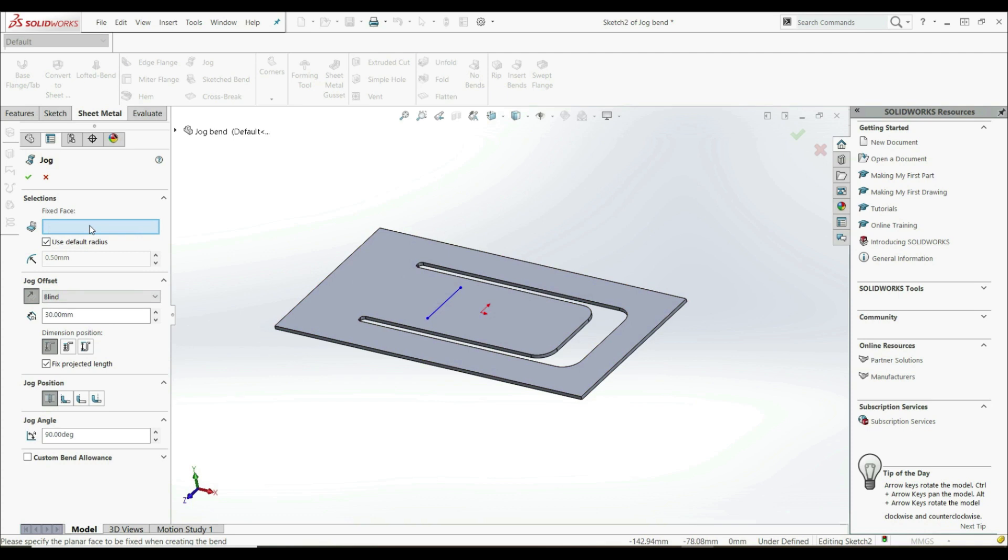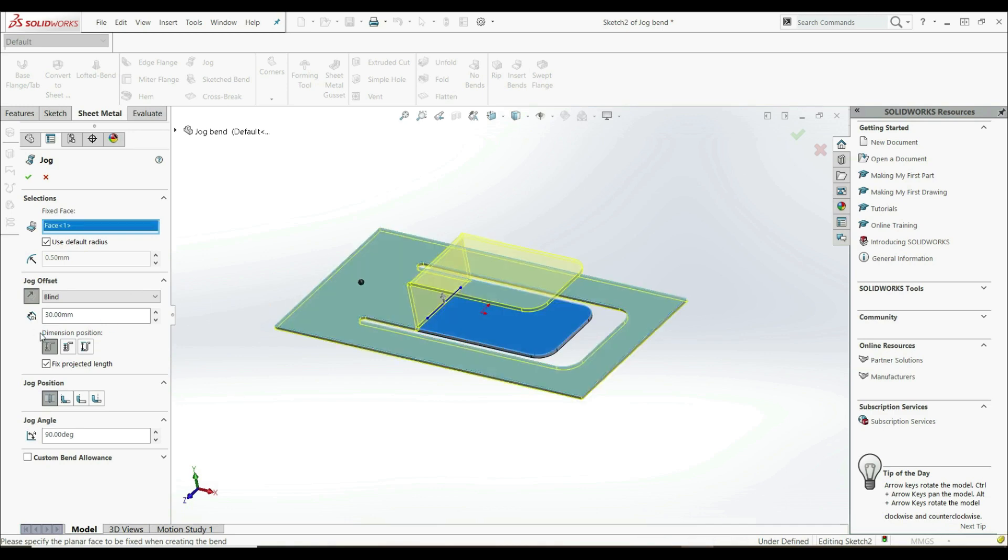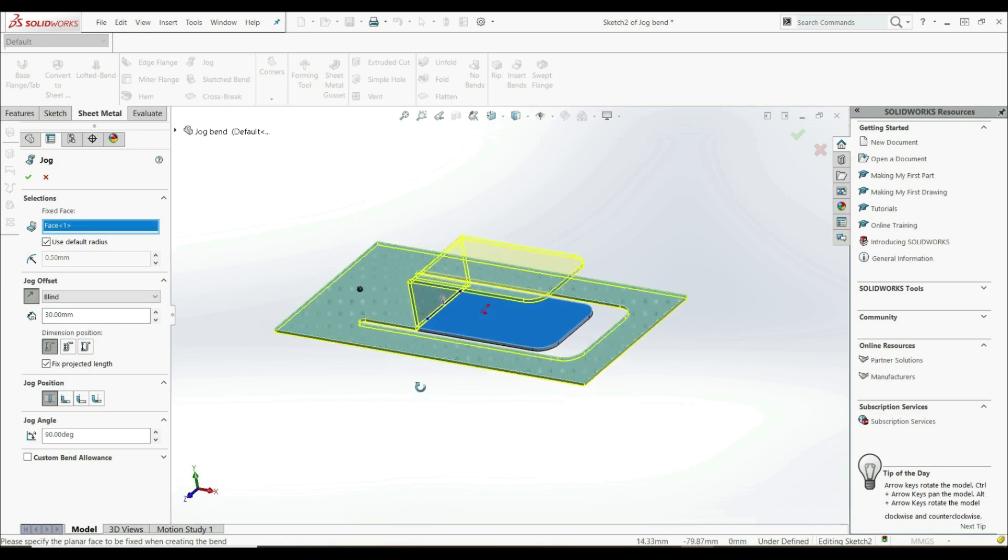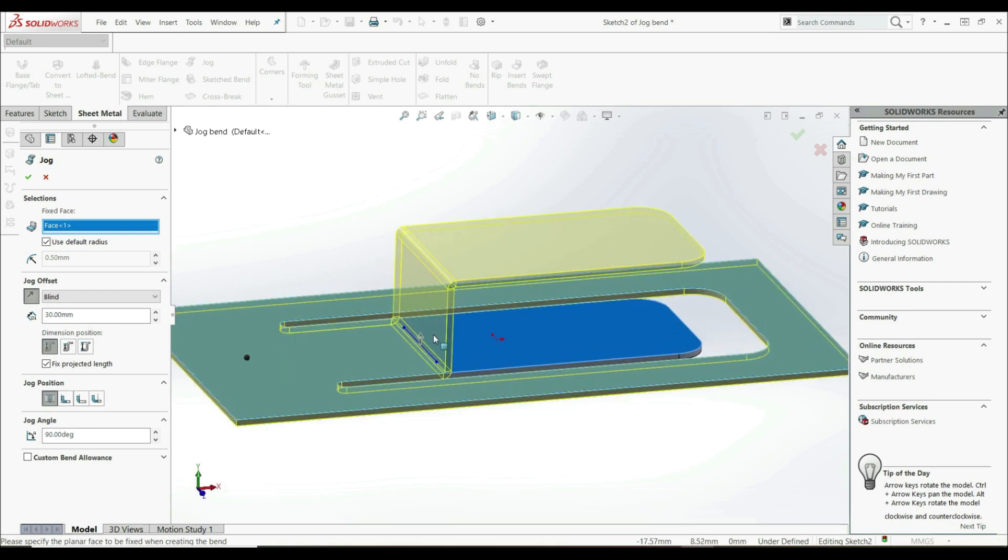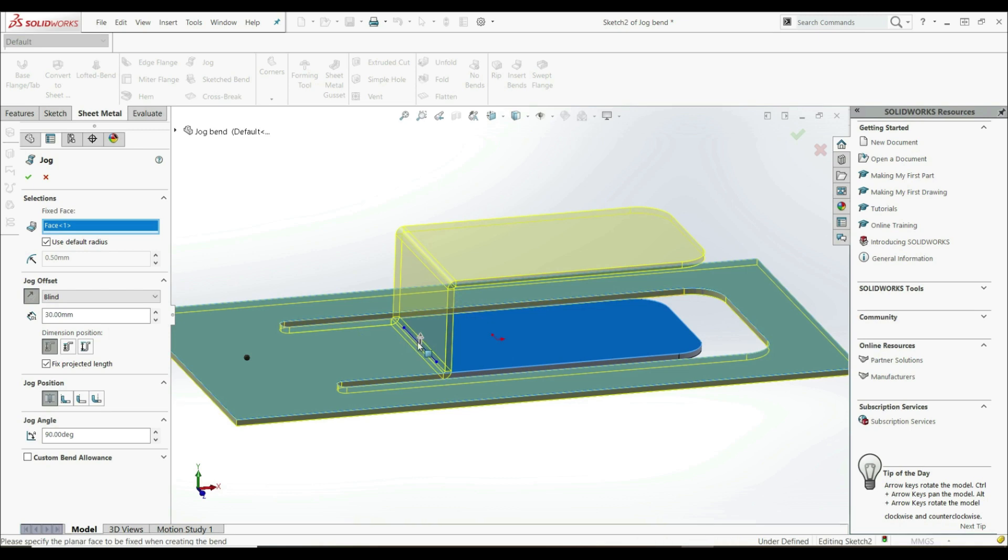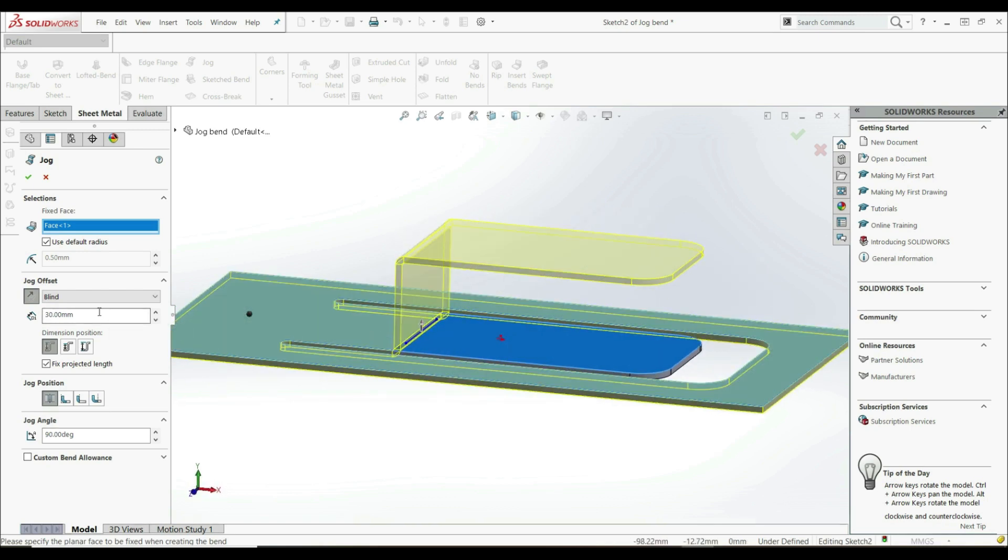We have to select the fixed face. We can select the left side of this line or the right side. Let's select the left side. Now we can see the preview. Here we have two bends - the first bend here and the second bend here. The first bend is where we have the line, and the second bend is with some offset distance. Here we have a blind offset distance of 30 millimeters.